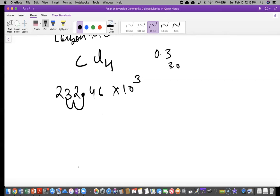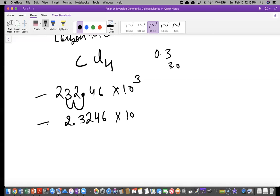Our decimal right now is here — we want to move it two places to get 2.3246. Now we look at the power. If you make the number small — from 232 to 2.32 — you made it sad. So you have to make the exponent happy, meaning bigger. How many places did we move the decimal? Two. So we increase the exponent by two — it goes from 10³ to 10⁵. So the answer is 2.3246 × 10⁵.